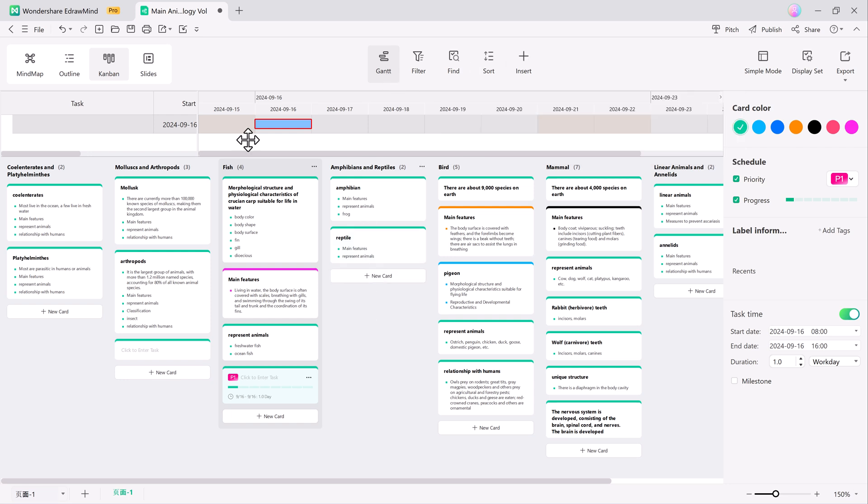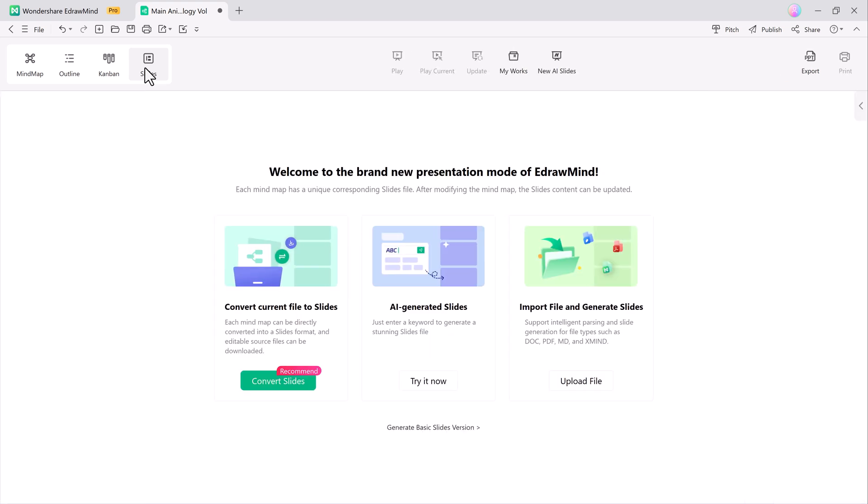EdDraw Mind also allows you to convert your mind maps directly into slide presentations with the slide mode feature. You can even download the editable source file, making your presentation flexible and easy to edit.